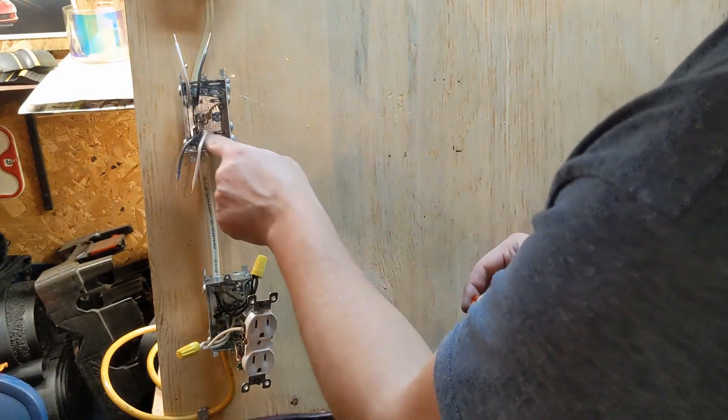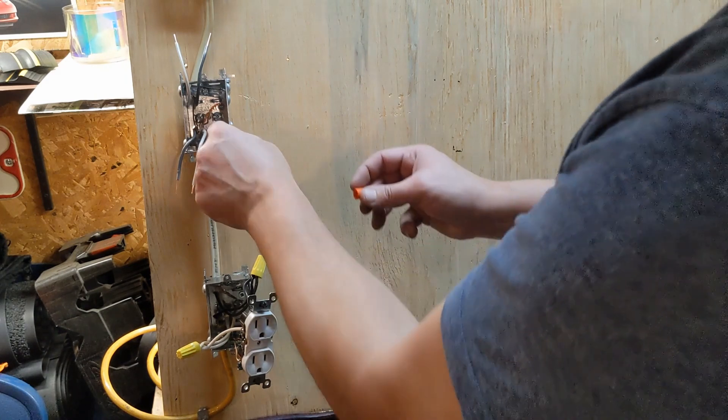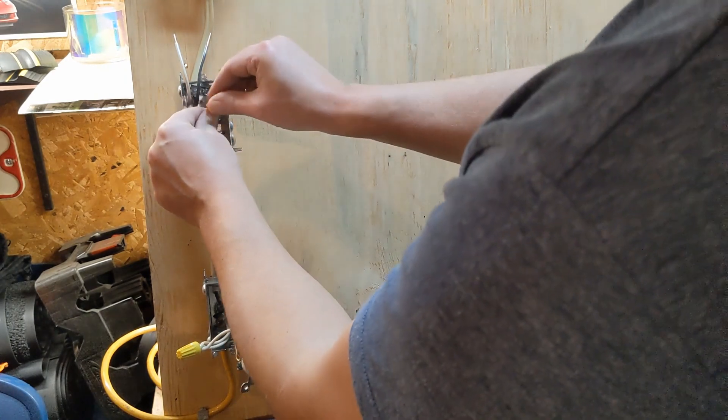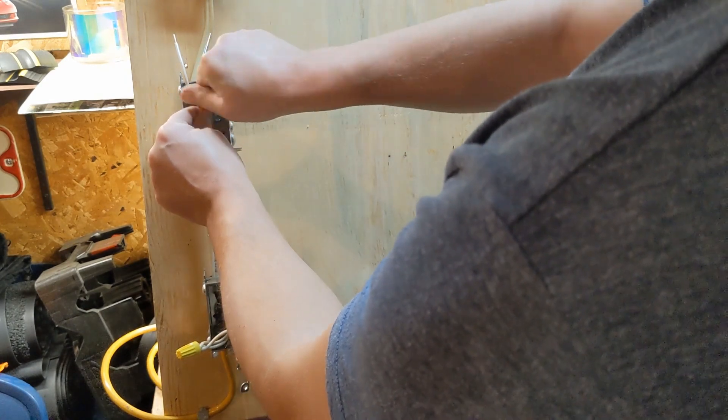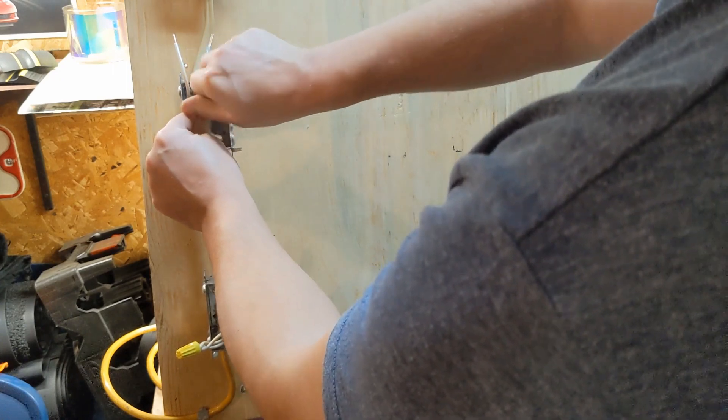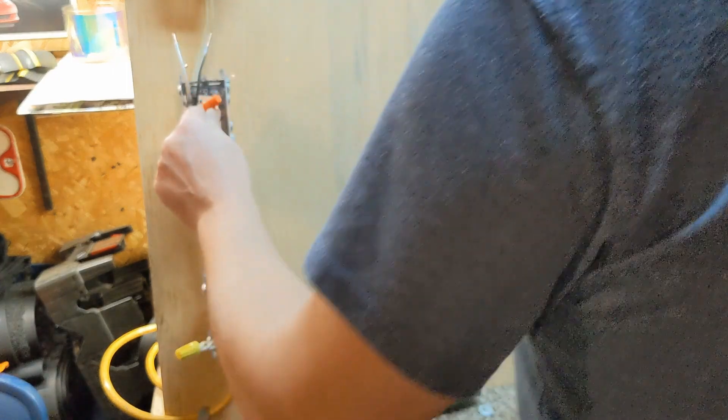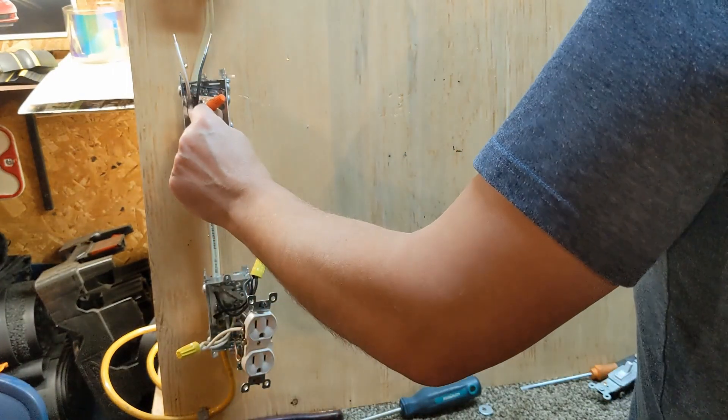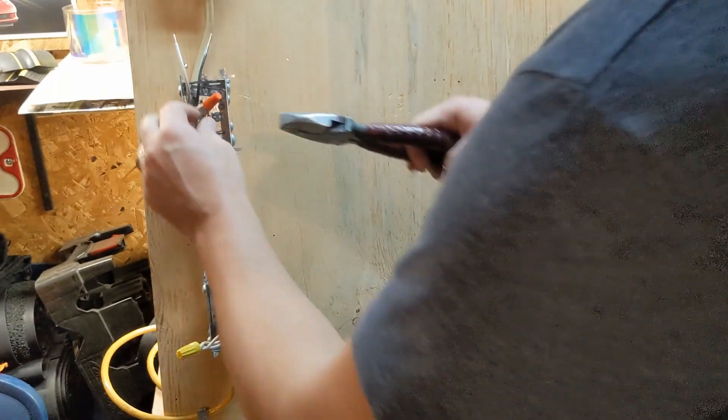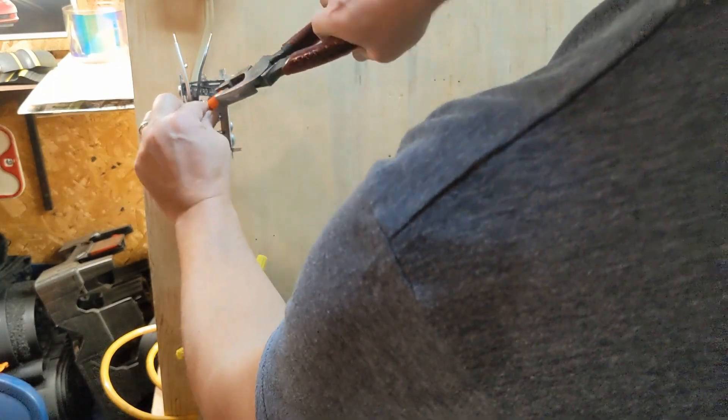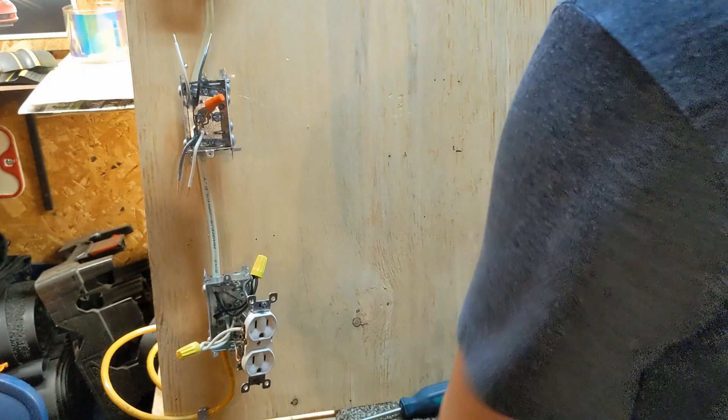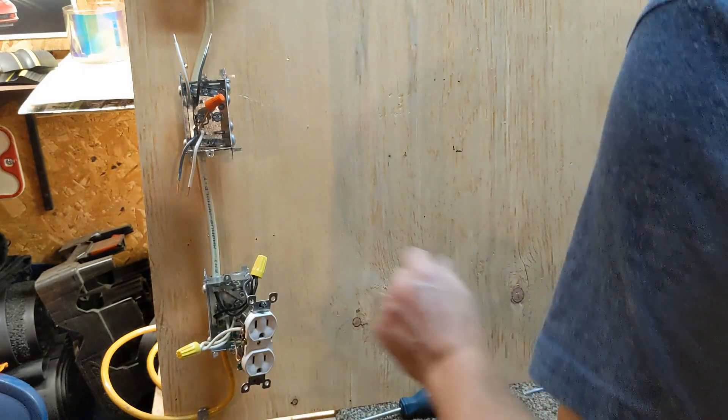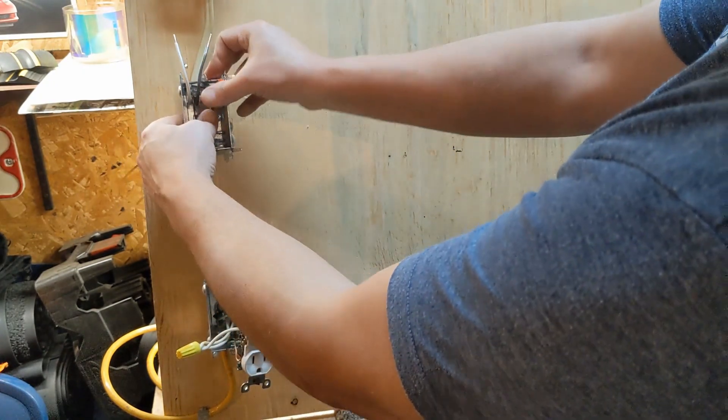Grounds grab the back of the box, tie them together, throw a marrette on it. Just realized I'm short of a marrette, so you push that in.